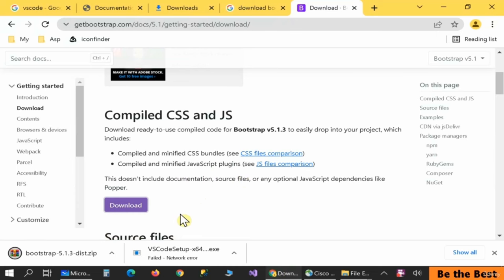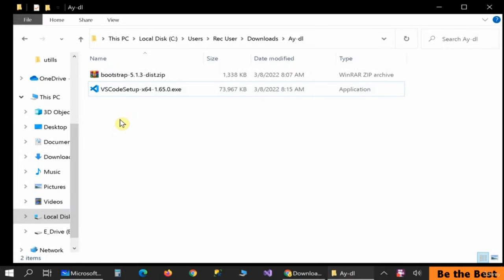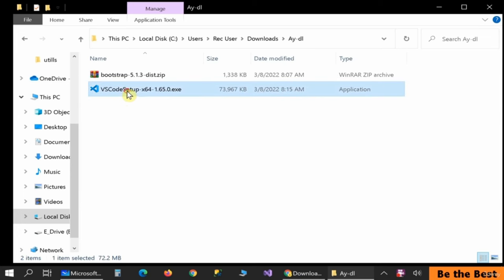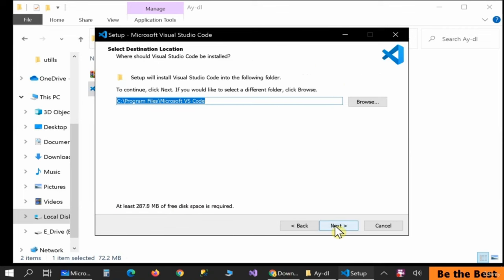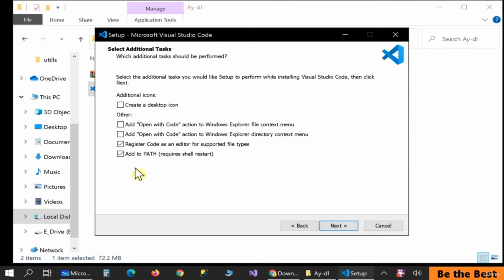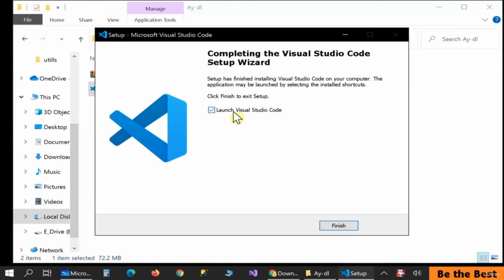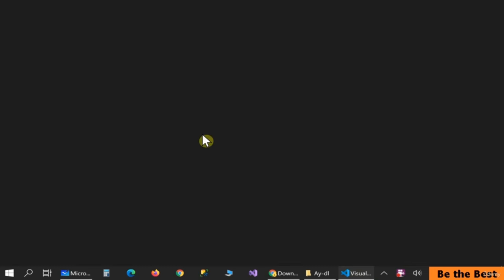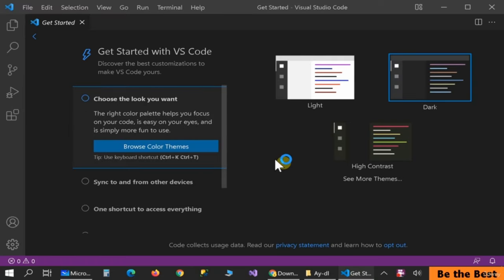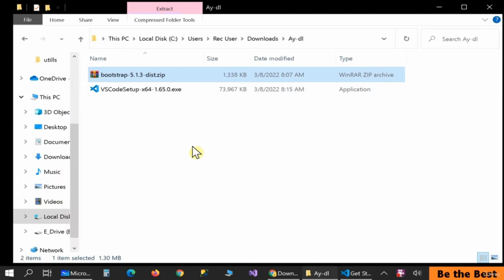After a couple of seconds everything will be done. I have successfully downloaded Bootstrap and Visual Studio Code. The first step is installing Visual Studio Code: click on it, accept, click Next through the installer. The most important checkbox is 'Add to PATH' — it means you can run Visual Studio Code and projects from any folder. Don't forget to check this. The installation is really simple and straightforward.